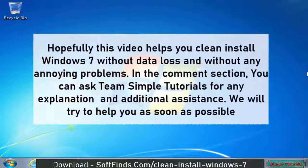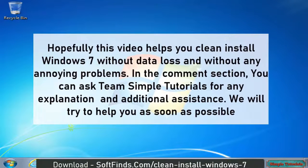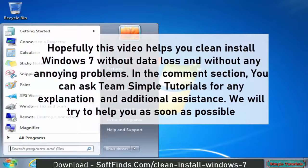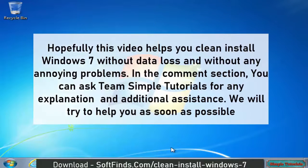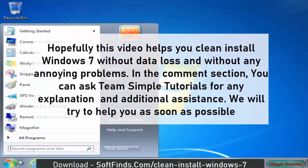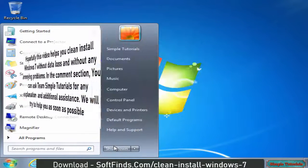Hopefully this video helps you clean install Windows 7 without data loss and without any annoying problems. In the comment section, you can ask Team Simple Tutorials for any explanation and additional assistance. We will try to help you as soon as possible.